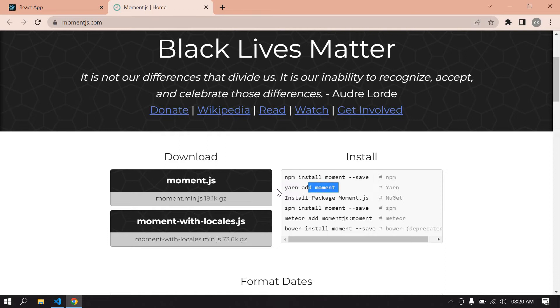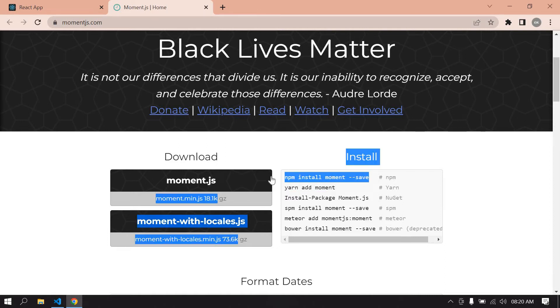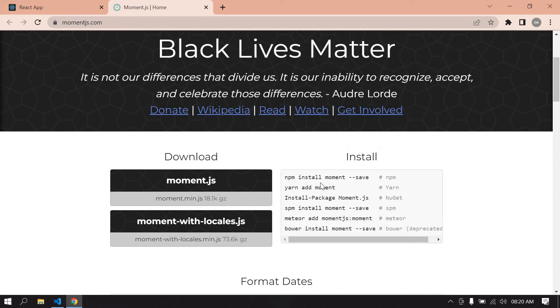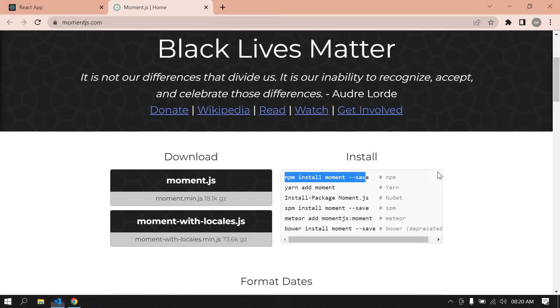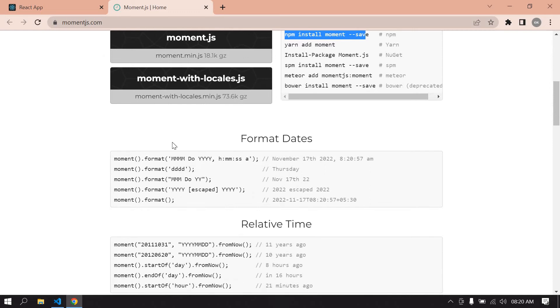In my case, I'm going to copy this npm command. I already created a React project and I'm running this project, and I also already installed this package. Moment.js is used to format our date.